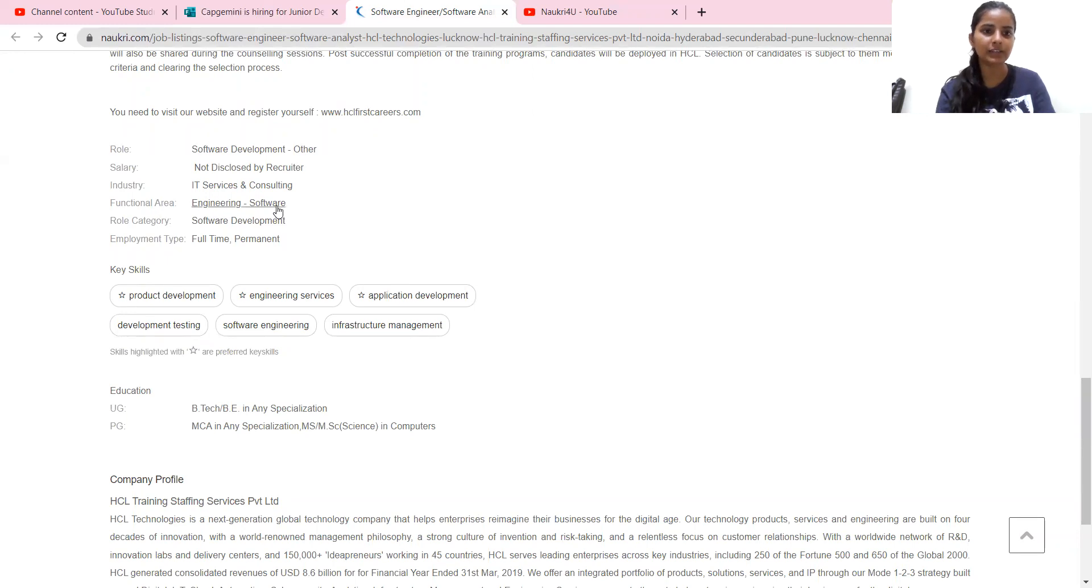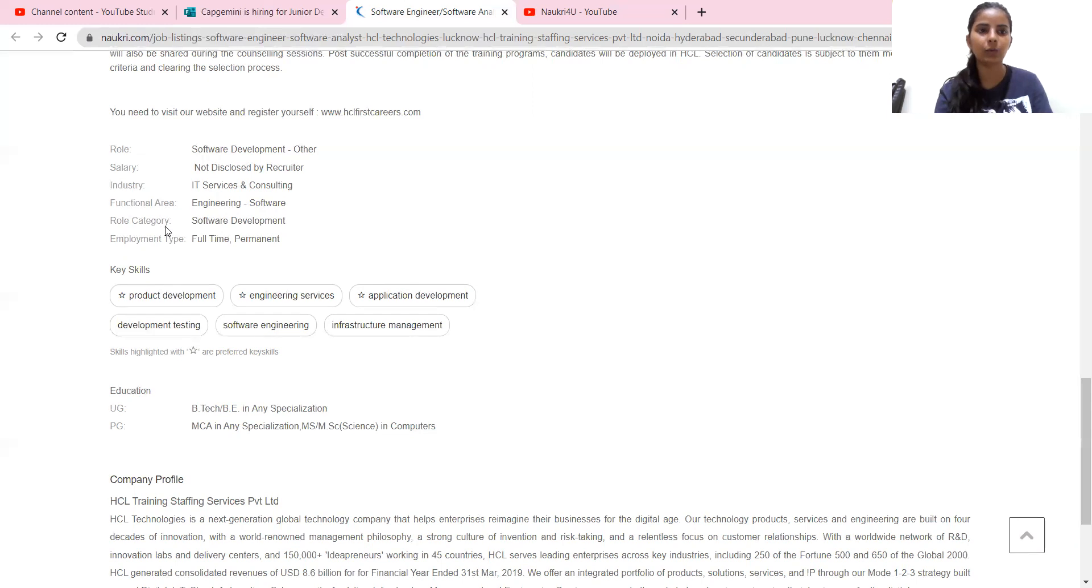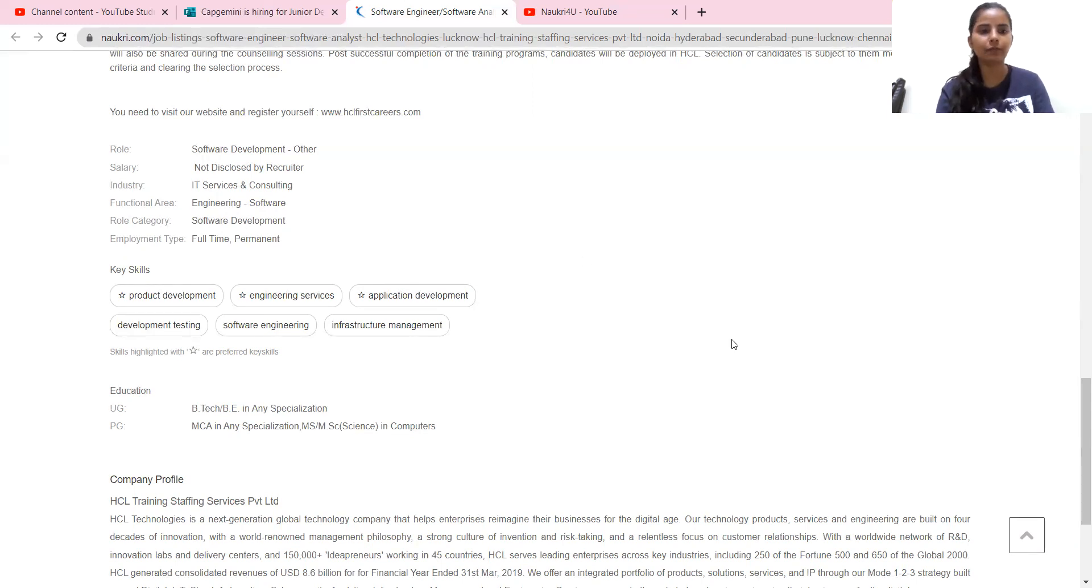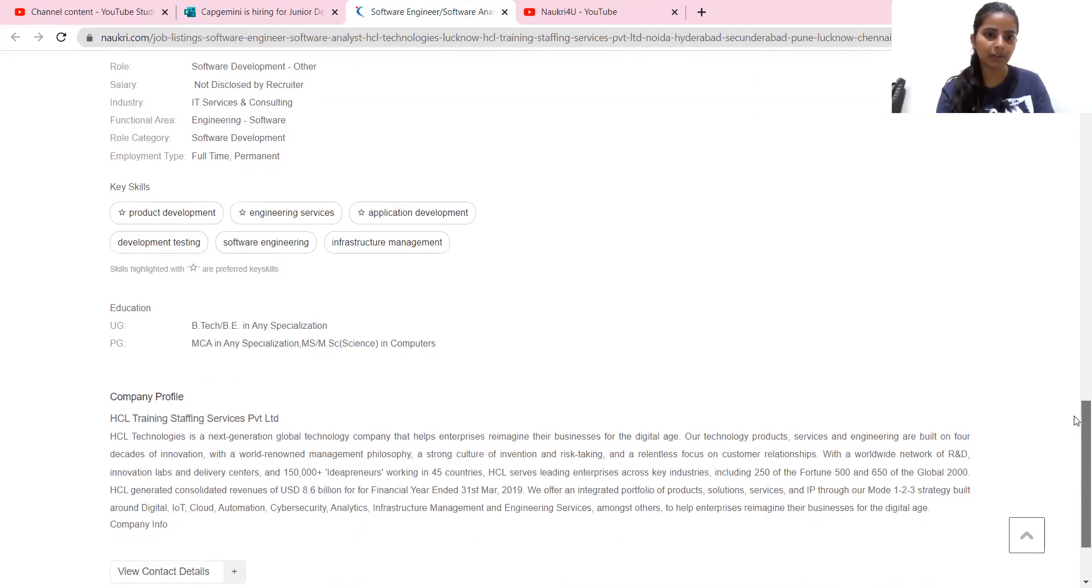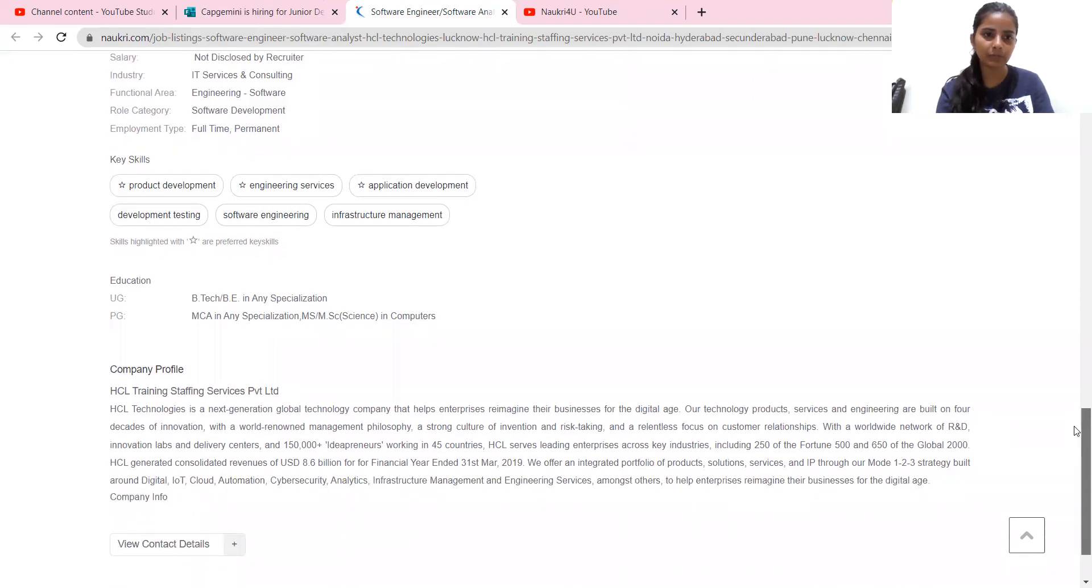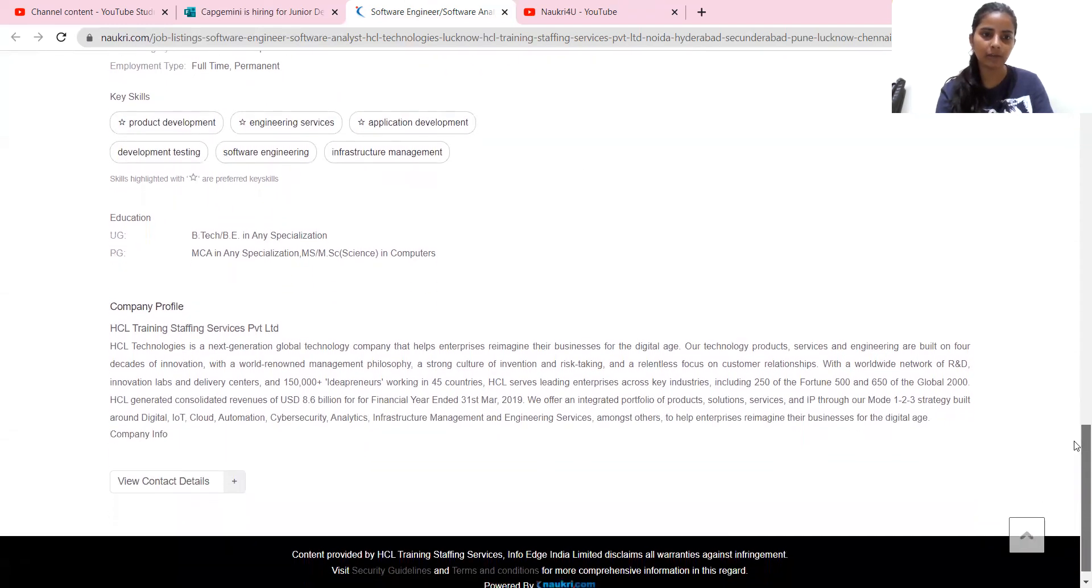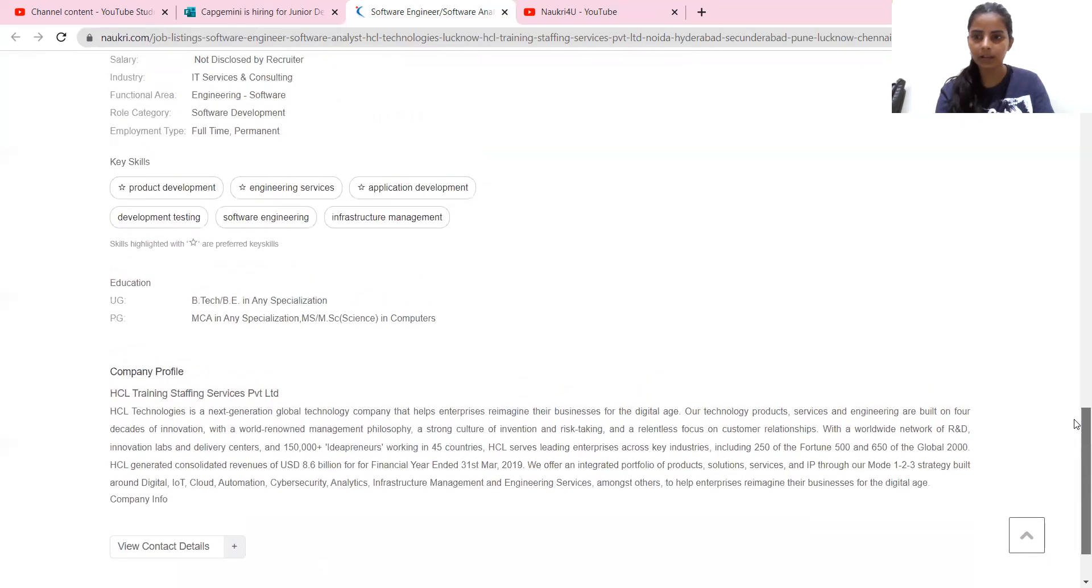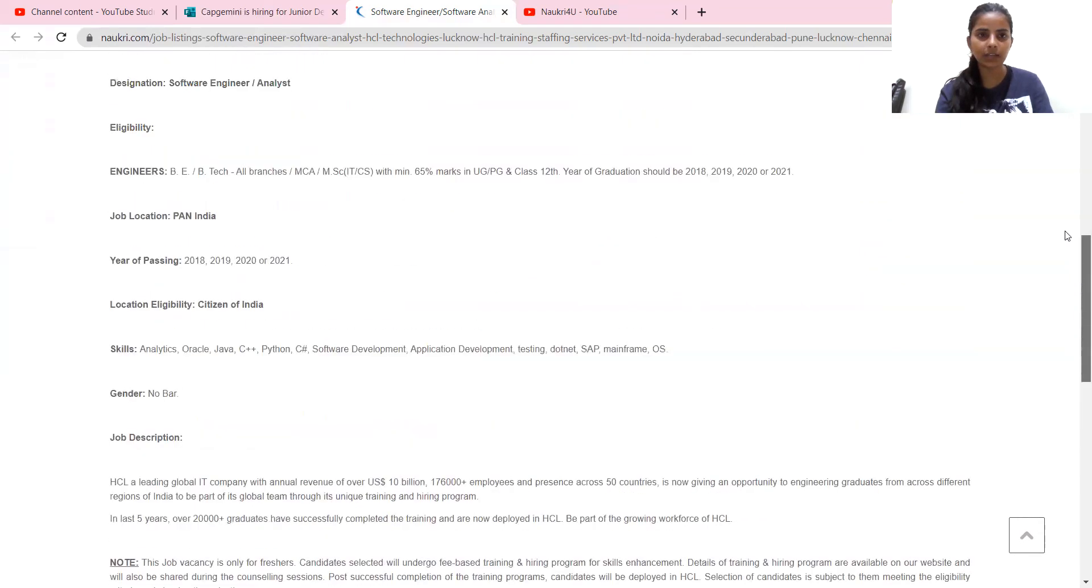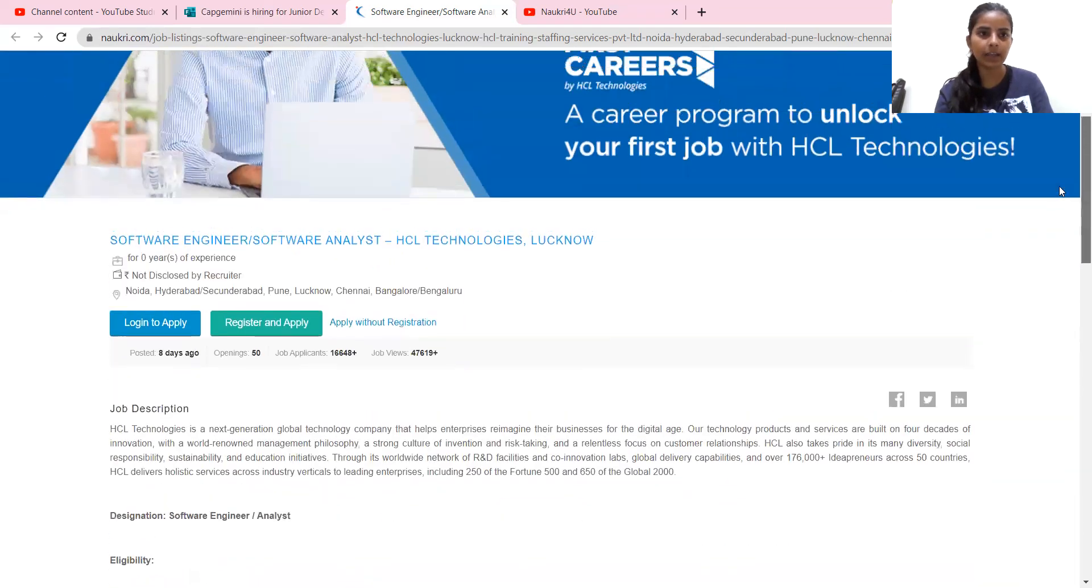And the functional area is engineering, software engineering area, where you have to work. The role category is software development. Employment type is full-time. The company profile has been mentioned. You can see this link through.